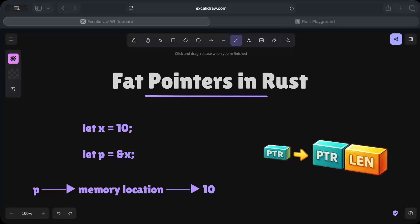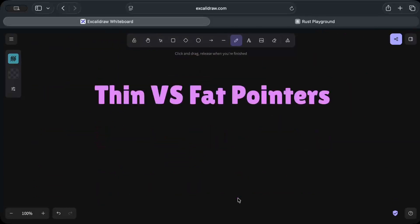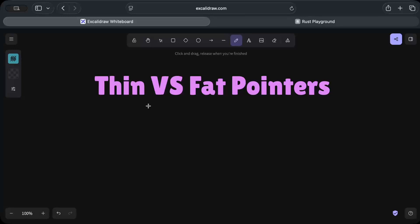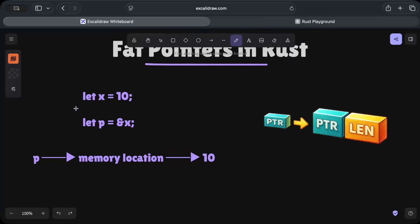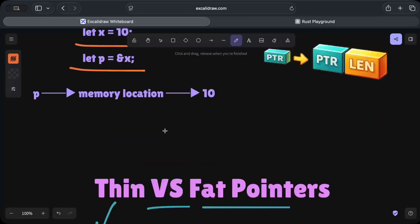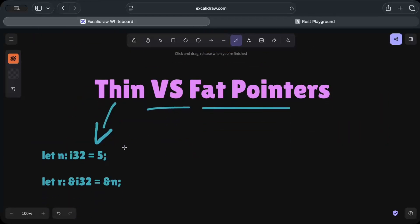Now let's move to thin pointer versus fat pointer: what exactly is this concept, how does the memory layout look, and why do we even need it? A thin pointer stores only the memory address — something we just discussed. So p here is a thin pointer. Similarly, in an extended example, we have n as i32 with value 5, and r holds the memory location to n. The thin pointer only stores the memory address.